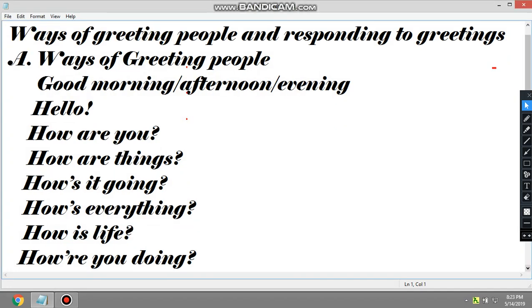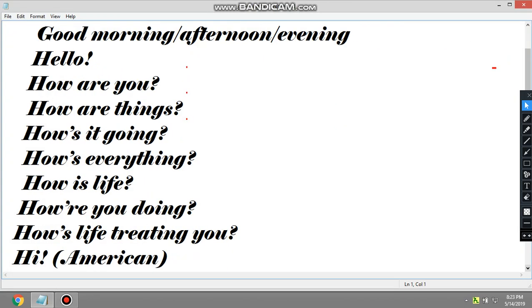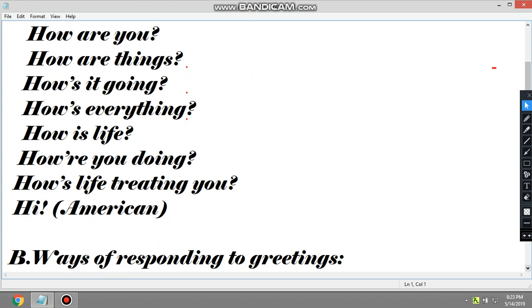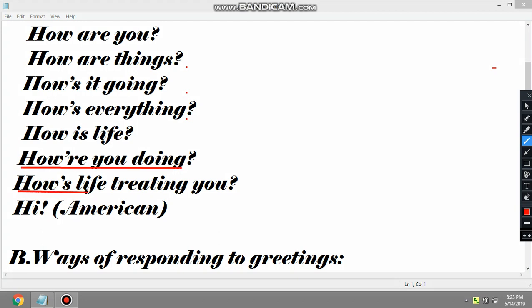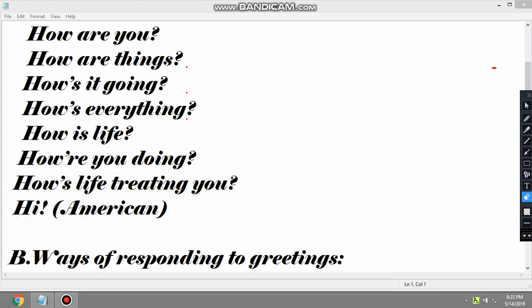Another expression: 'How are you doing' is also another way of greeting. 'How is life treating you' — you know, life has its ups and downs and hardships, so when we want to know about it. 'Hi' is an informal or simple way of greeting — it's an American expression.